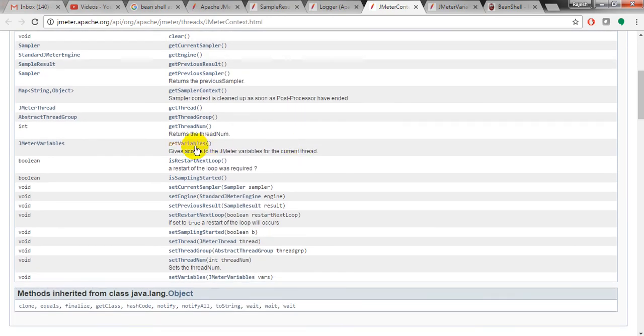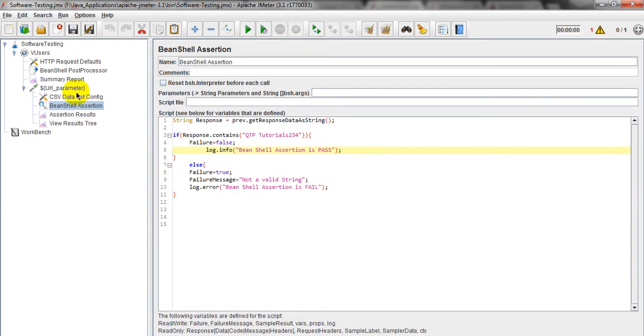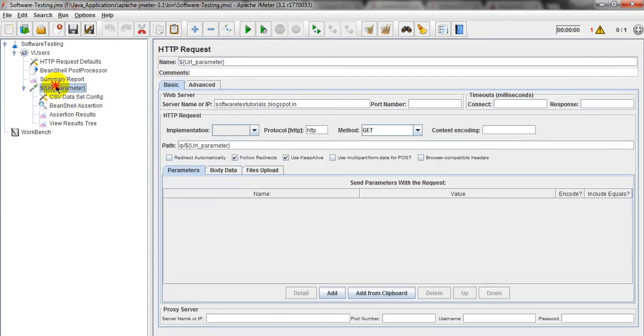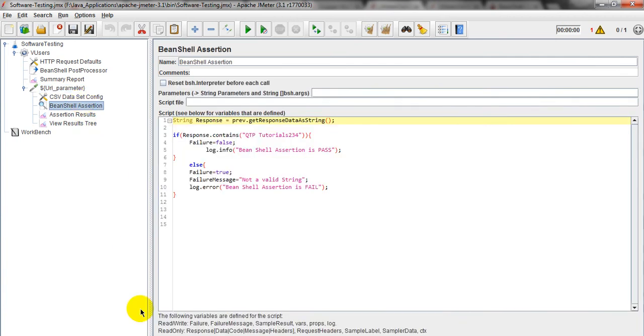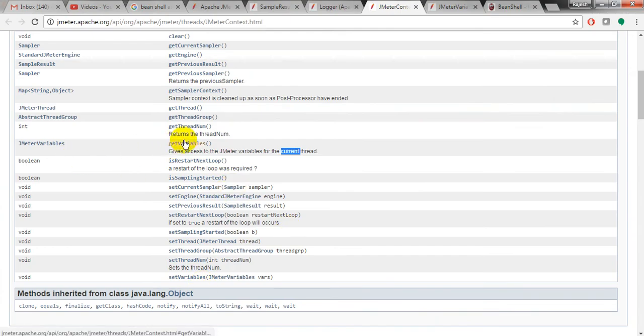It is given different. Gives access to the JMeter variable for current thread. For current thread, which JMeter variables I am using? Coming to URL parameters, I am using, right? So you can use this one. JMeter variable gives access to JMeter variable for current thread.